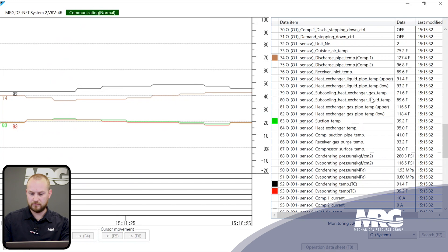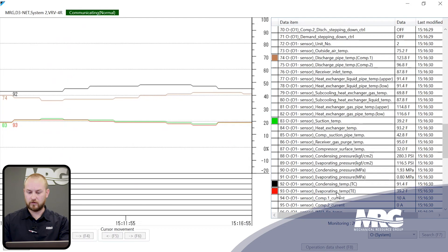To get discharge superheat, subtract condensing temperature from discharge pipe temperature: 91 minus 27 gives us 36 degrees. On the surface that's a decent number — with VRV4 you can operate between 27 and 72 degrees of discharge superheat.